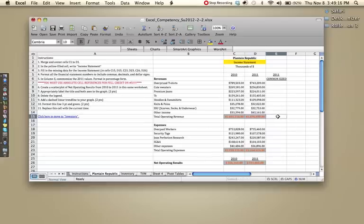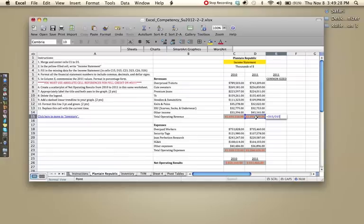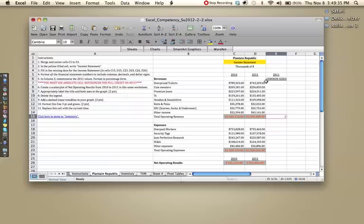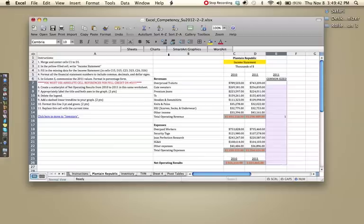We would type equals this cell D15 divided by D15, which should give us one or a hundred percent, depending on how you have it formatted. If you have it as a one, you want to make sure it's in percentages. So since this whole section is going to have to be in percentages, because it's common size, I'm going to go ahead and highlight all of these and click the percentage sign.